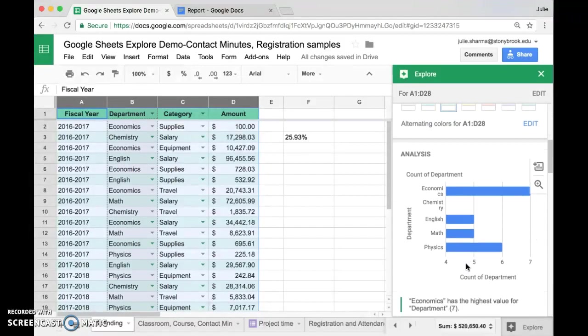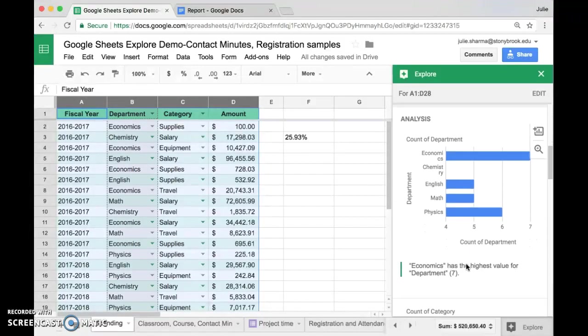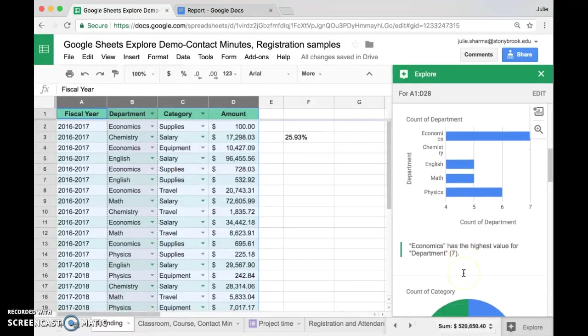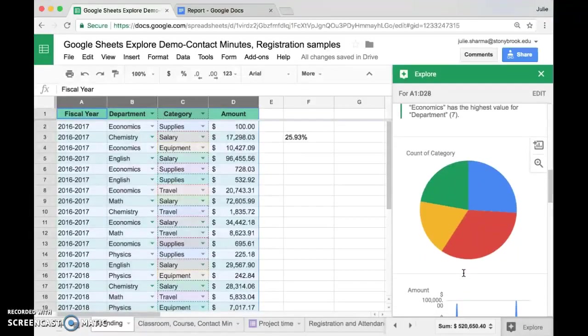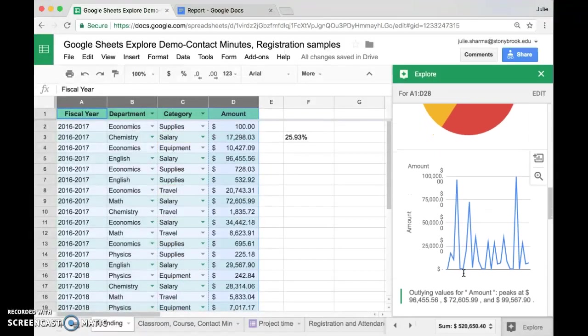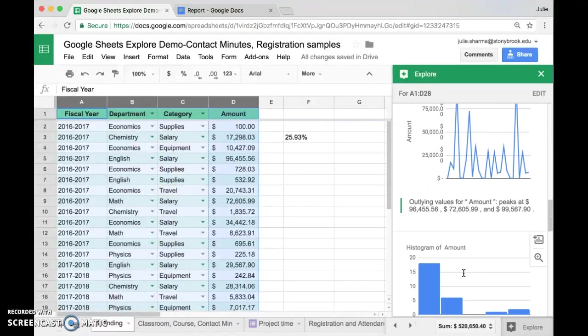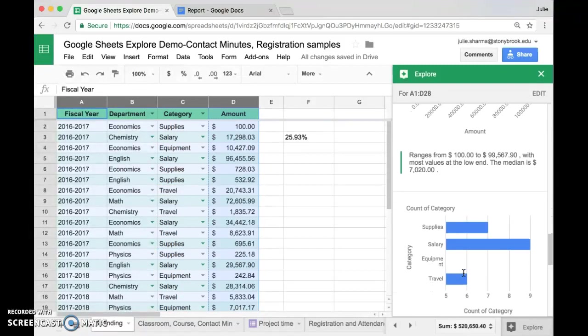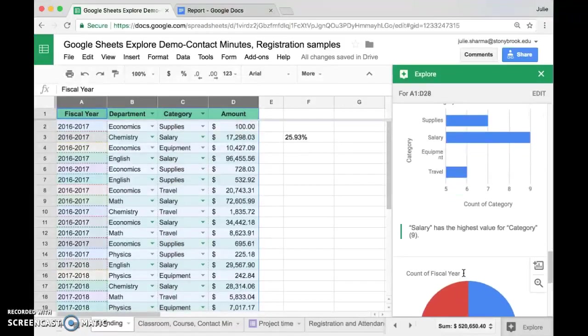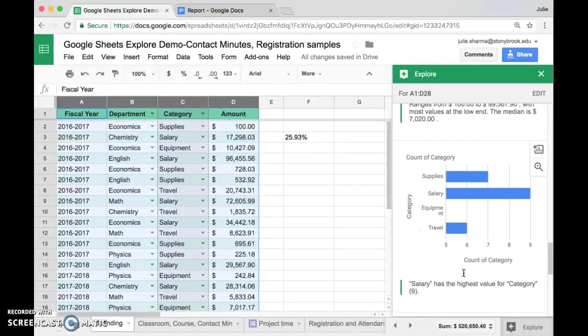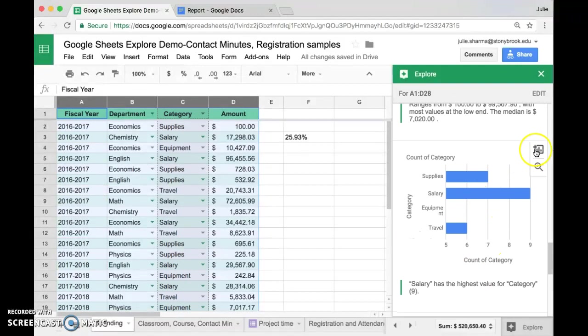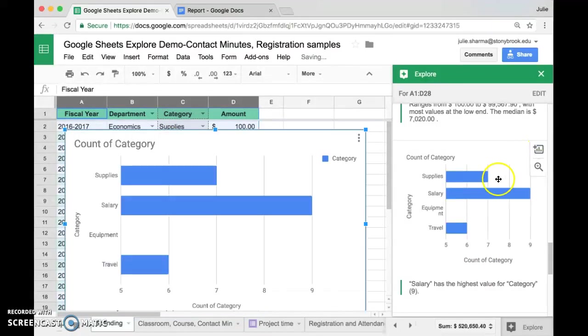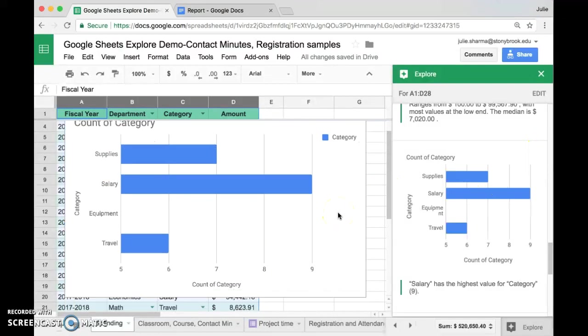Finally, below that is an analysis section which contains some charts and information about your data. You can scroll down through those and see what kind of information is there. And if you find a chart that you like, you can actually add it right into your data by clicking on the Insert Chart button. That will add it right into your spreadsheet.